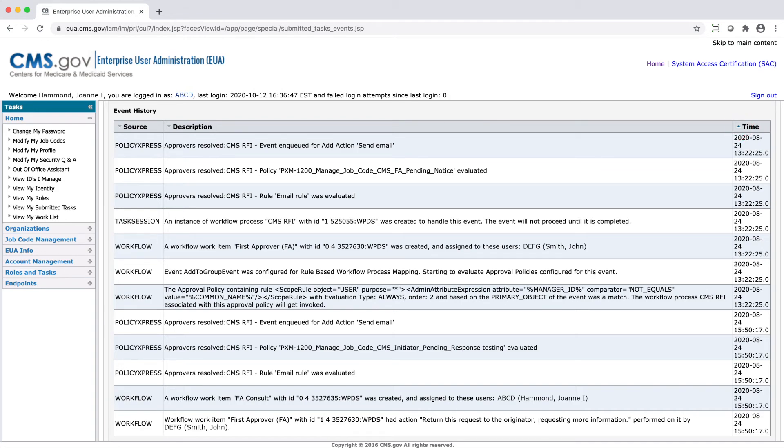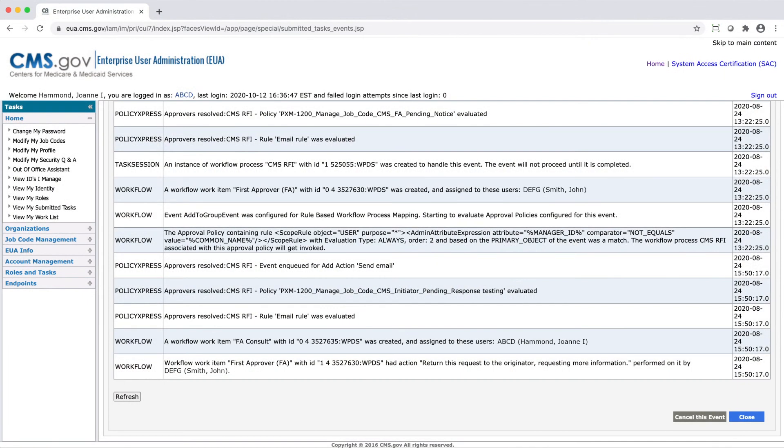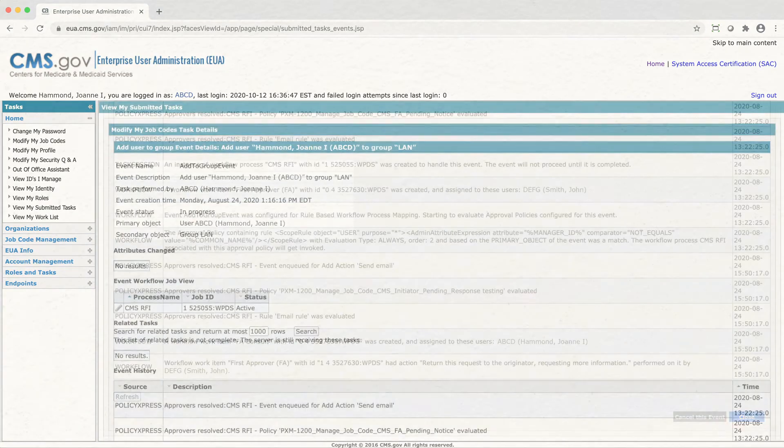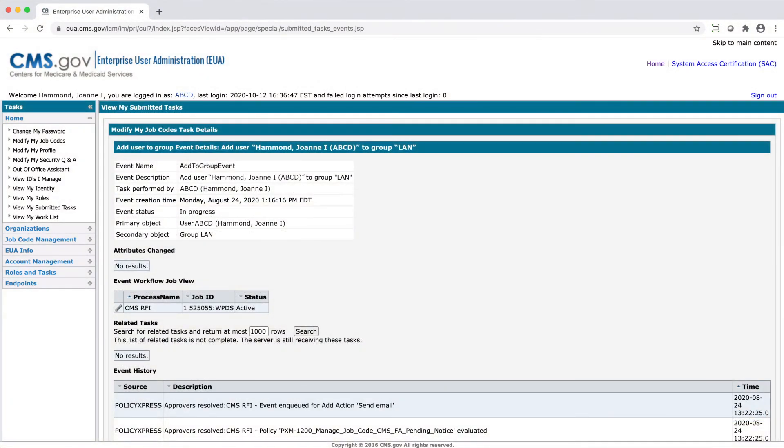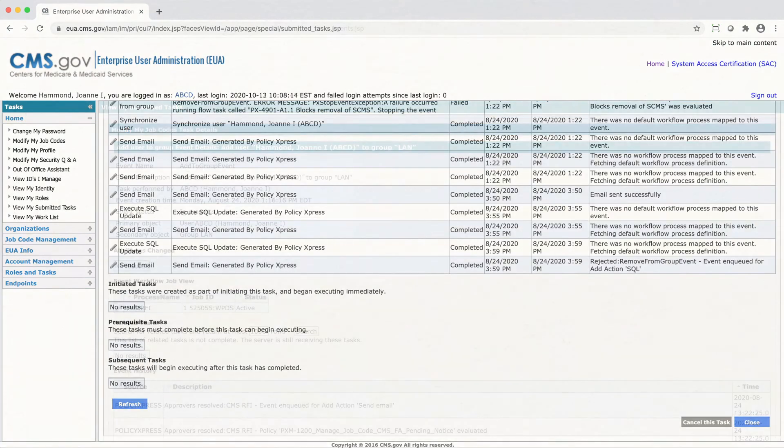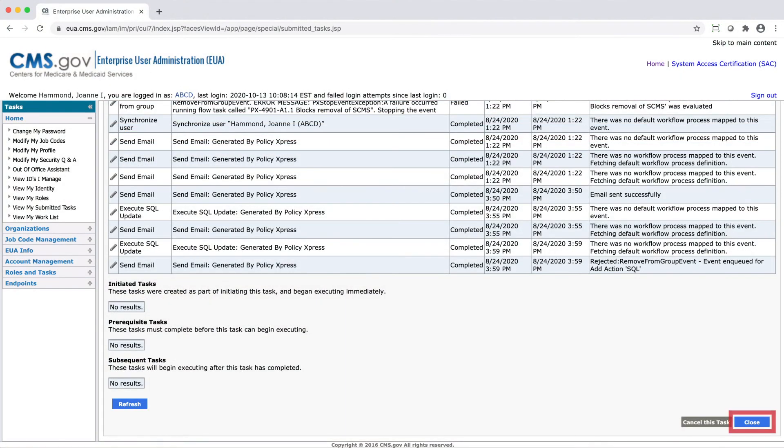To return to the previous Modify My Job Codes Task Details screen, select Close. To return to the initial View My Submitted Tasks screen, select Close.